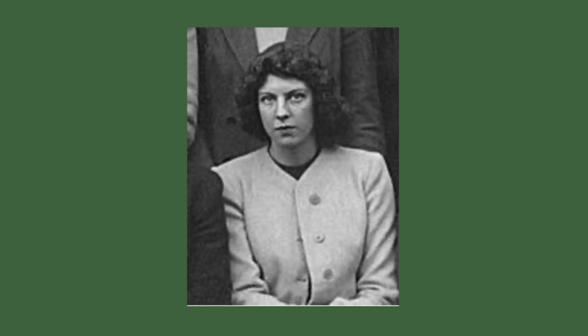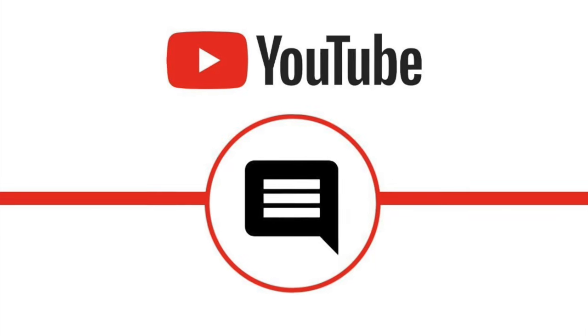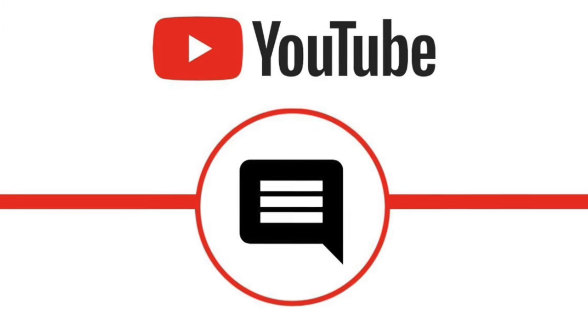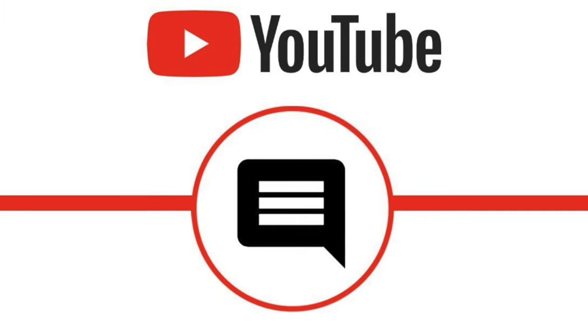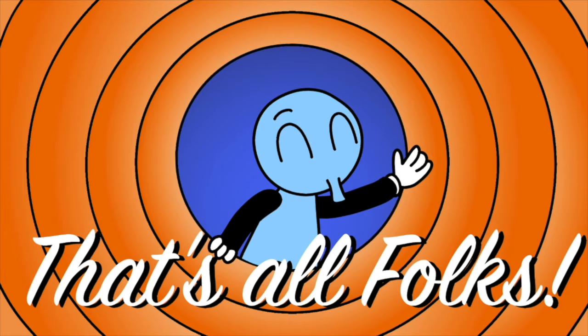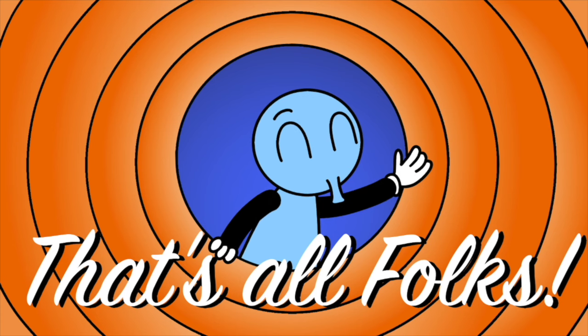So that's Philippa Foot and the infamous origins of the trolley problem. Well, I guess it's more like the tram problem, because that's the word she used. Share your thoughts below on the double effect and positive versus negative rights. If you enjoyed this video, be sure to like, subscribe, and hit the bell. And with that, I wish you all a beautiful rest of your day.